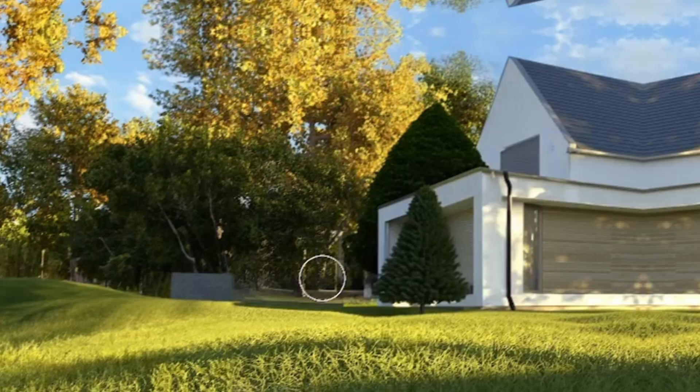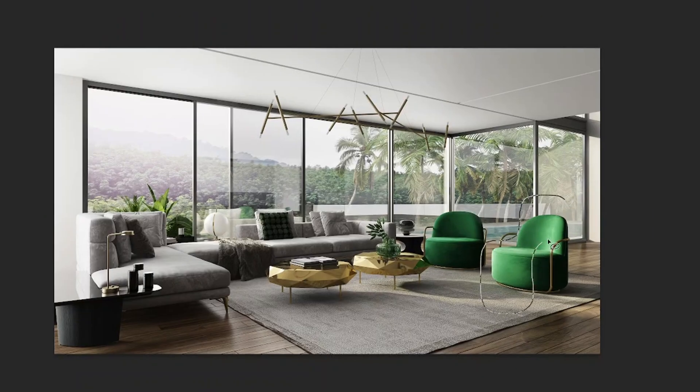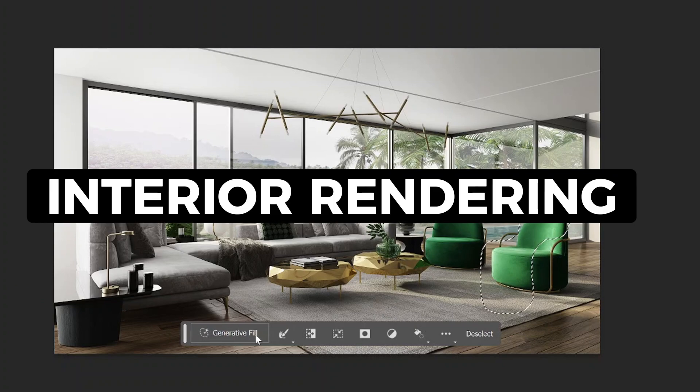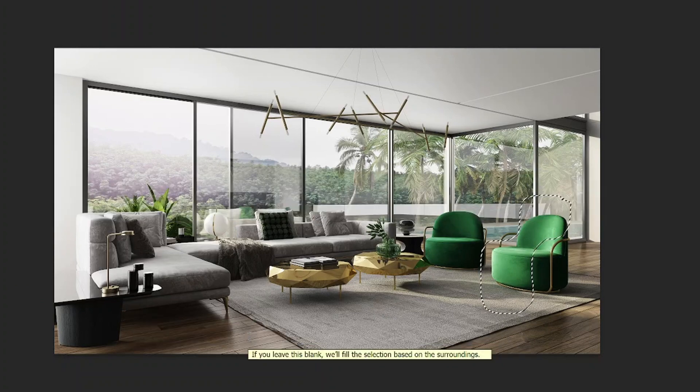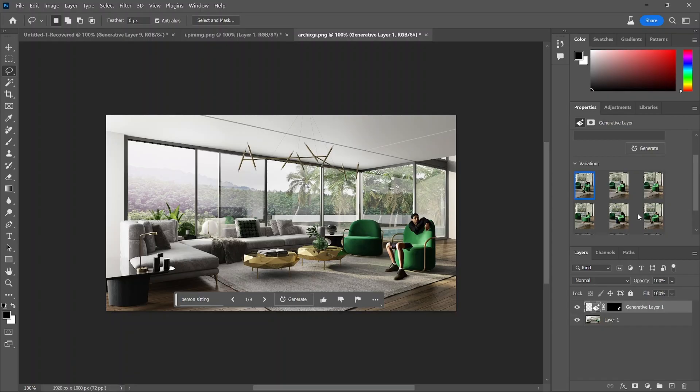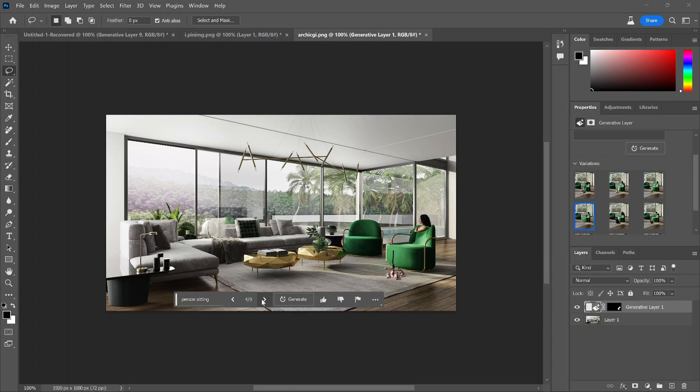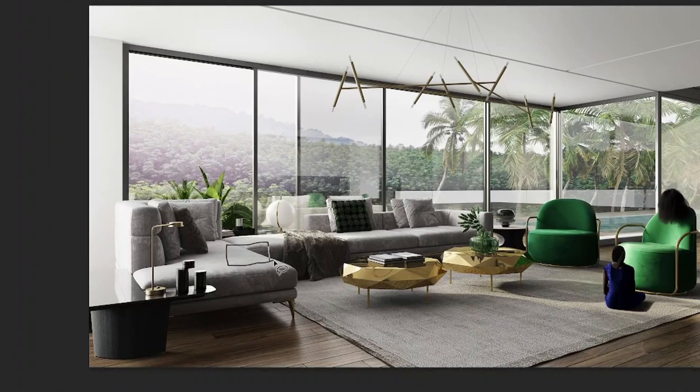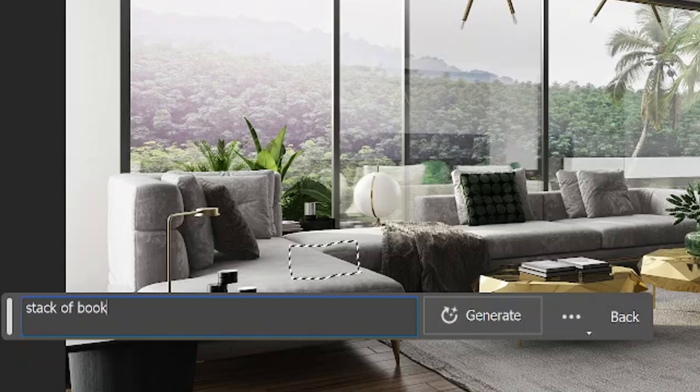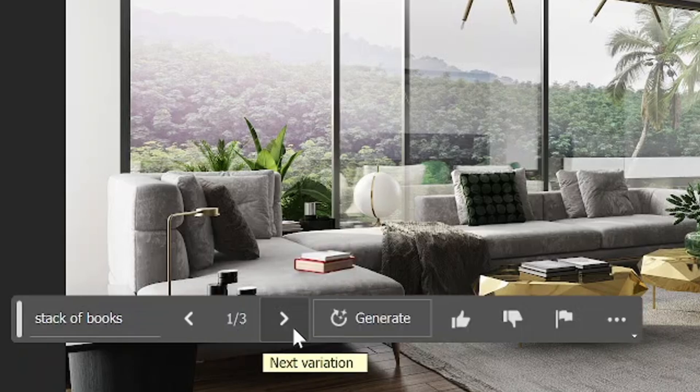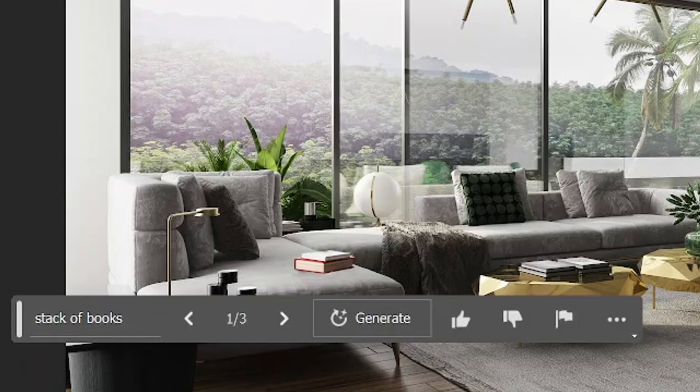This tool is great for interior renderings. It allows you to add objects like books, people. Right now, there's a good amount of furniture in this rendering, but you can remove it and change it given the tools that Photoshop with AI has provided.